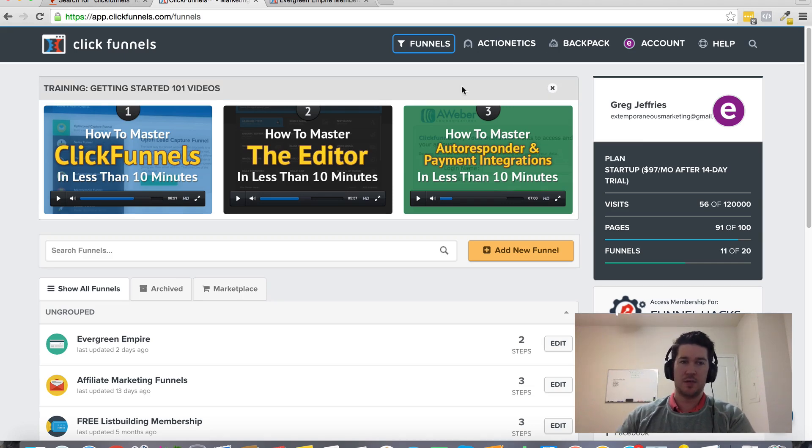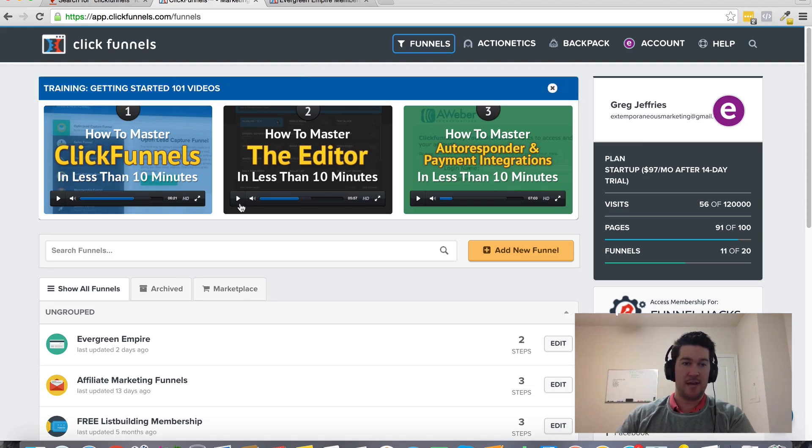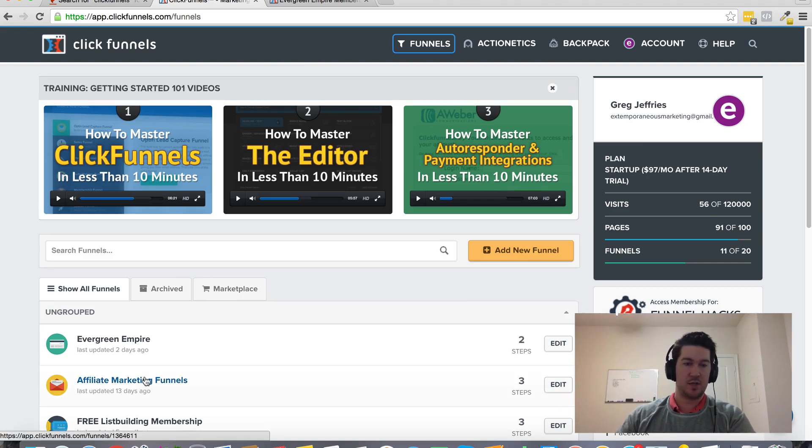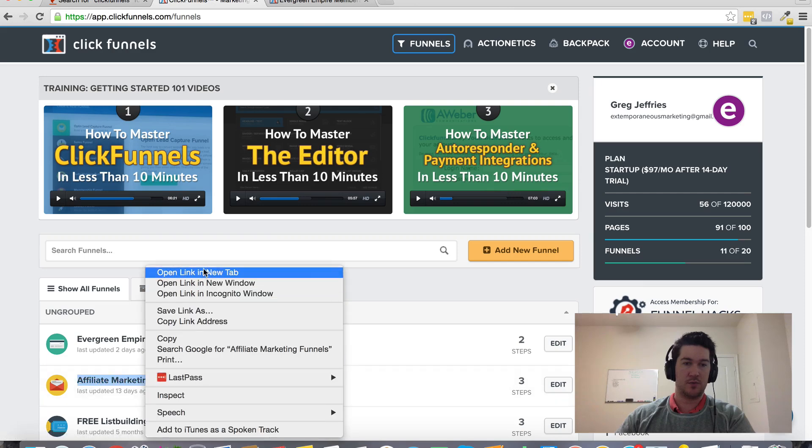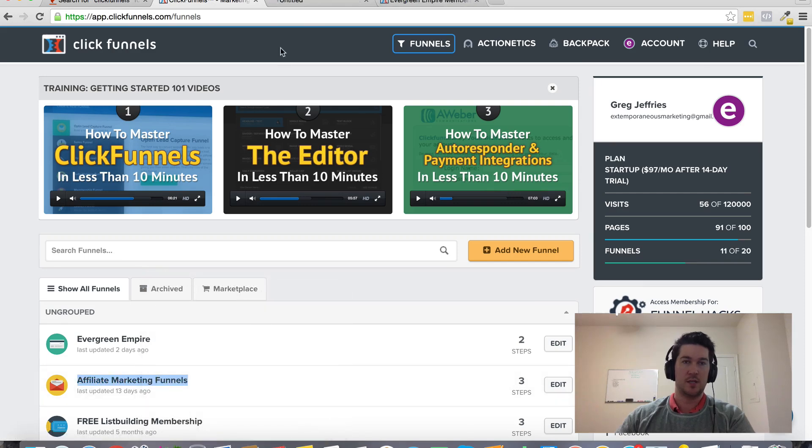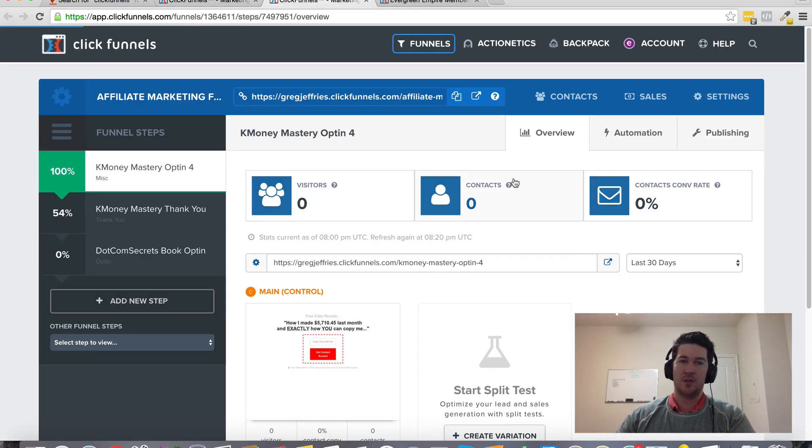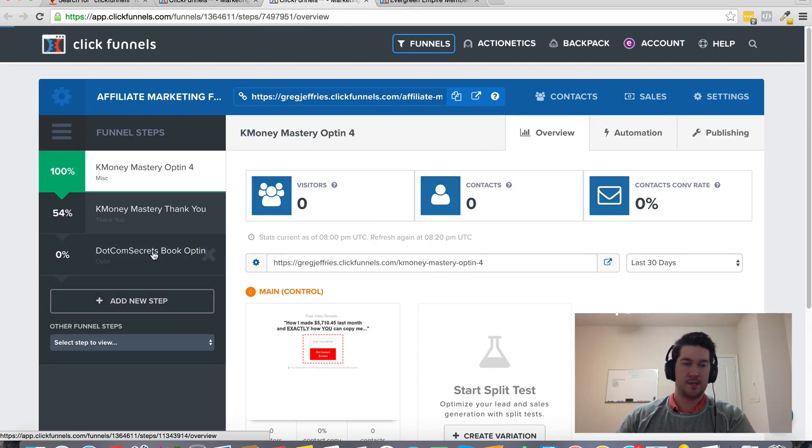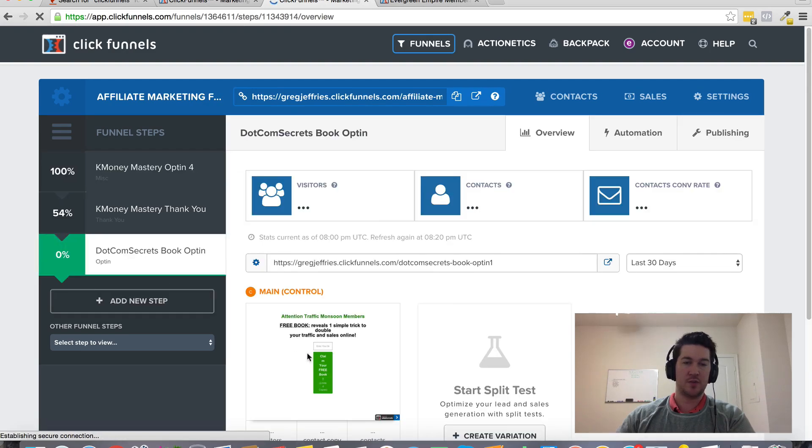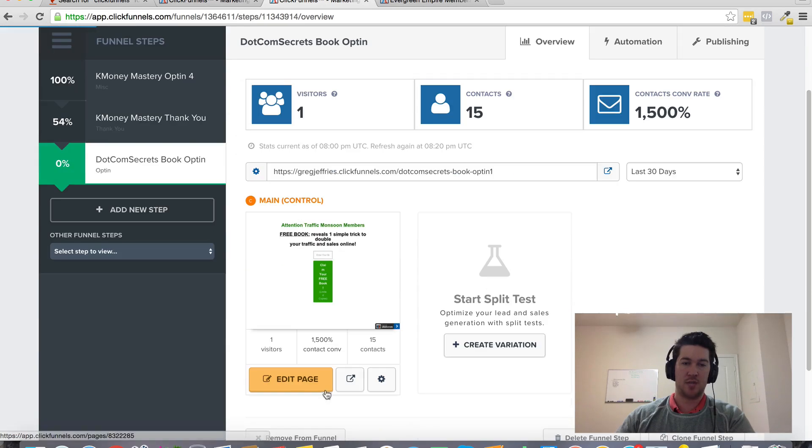To add the pixel, go into your funnel account. You can do it one of two ways. Each funnel step has an edit page option.